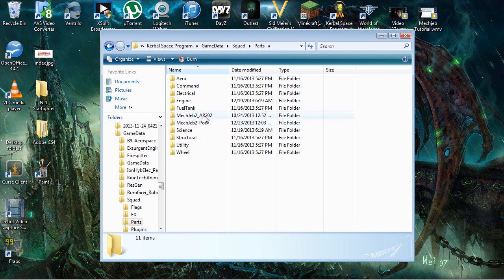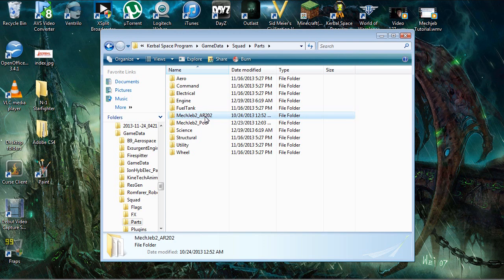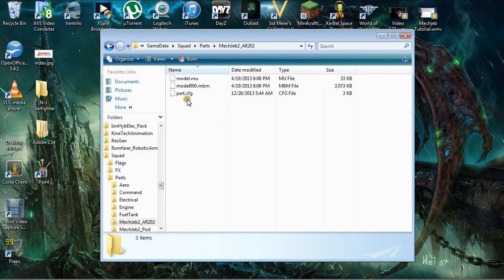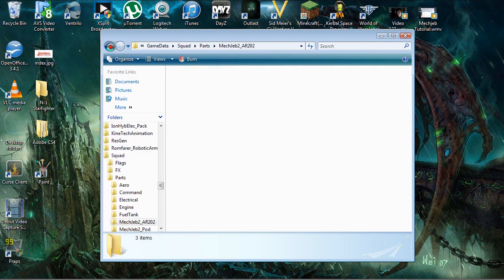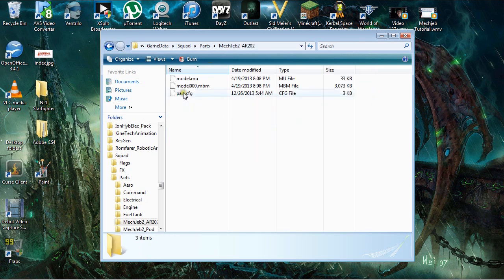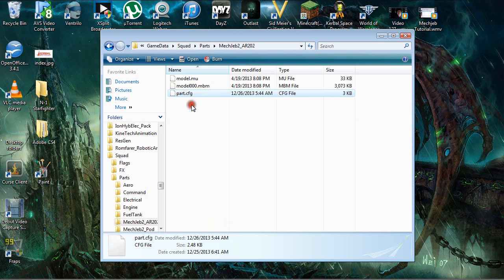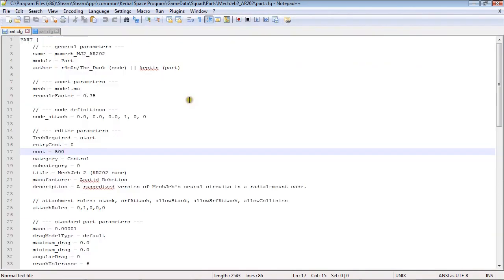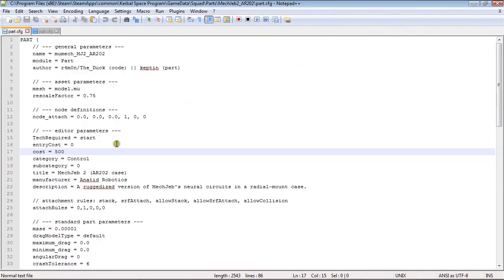So, I highly recommend getting Notepad++ to edit these files, the config files. So, we are going to go ahead and open up the AR202 file, and we are going to right-click and edit with Notepad, the Part.cfg config file. And within this file, we are going to change three parameters.